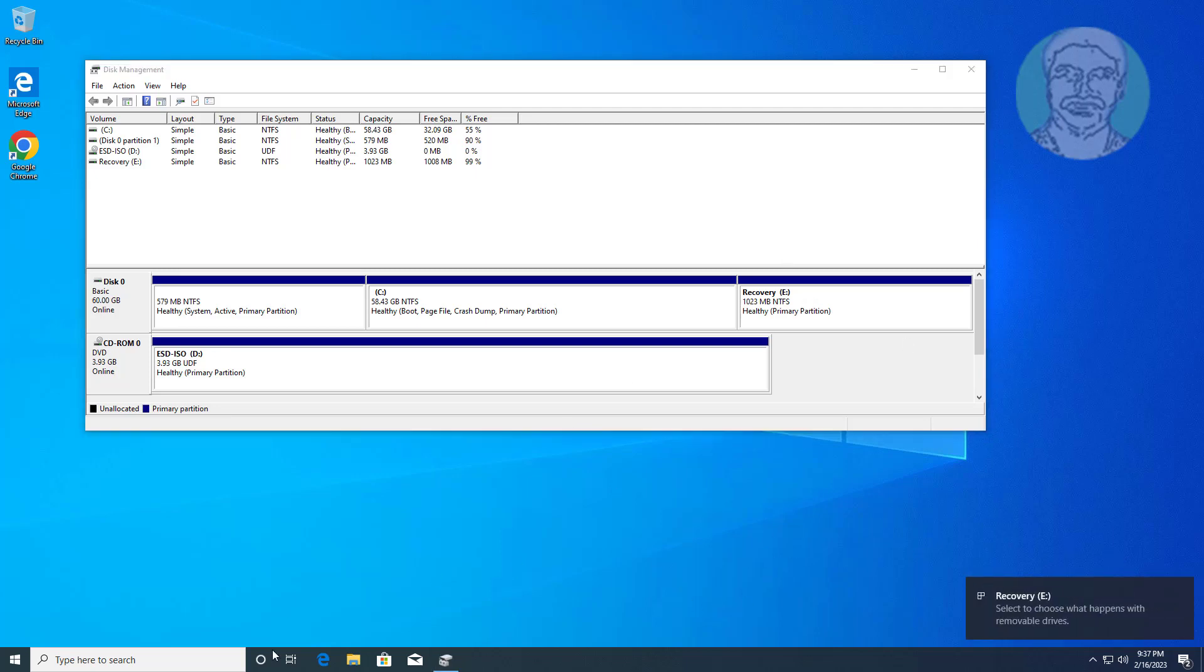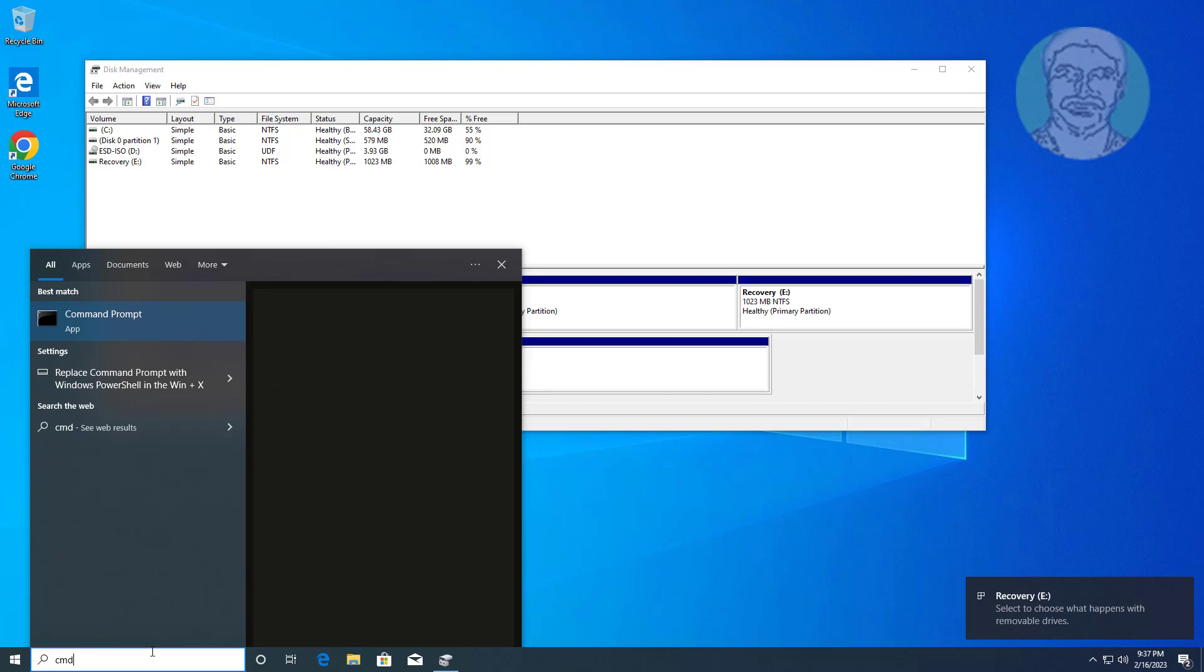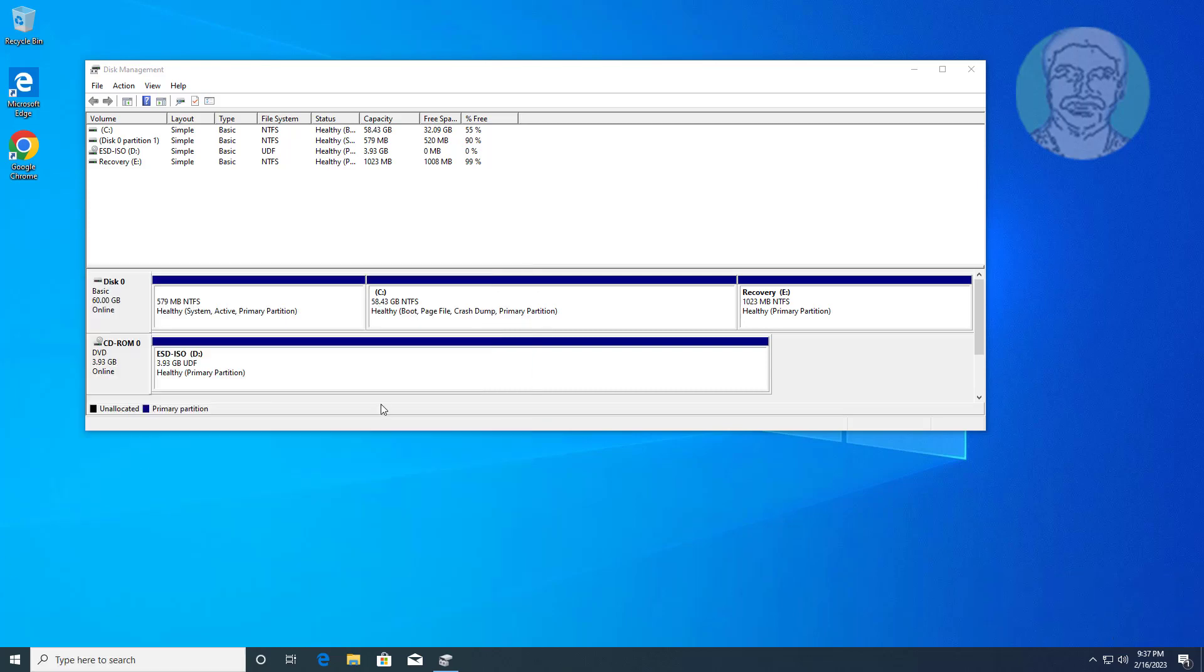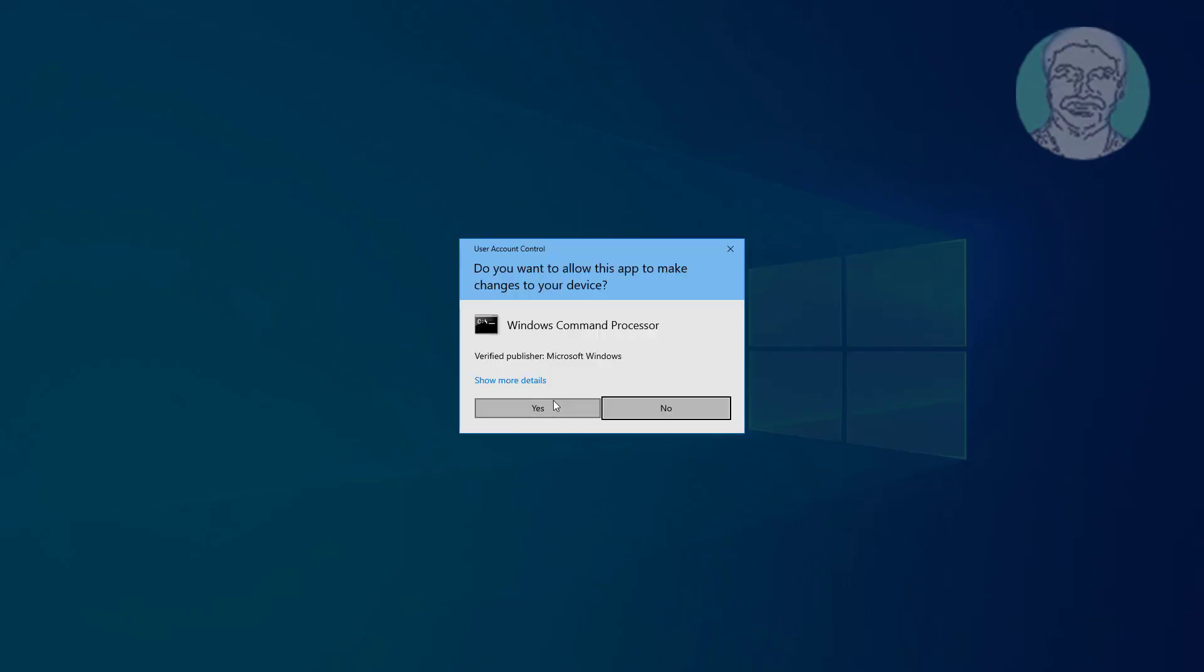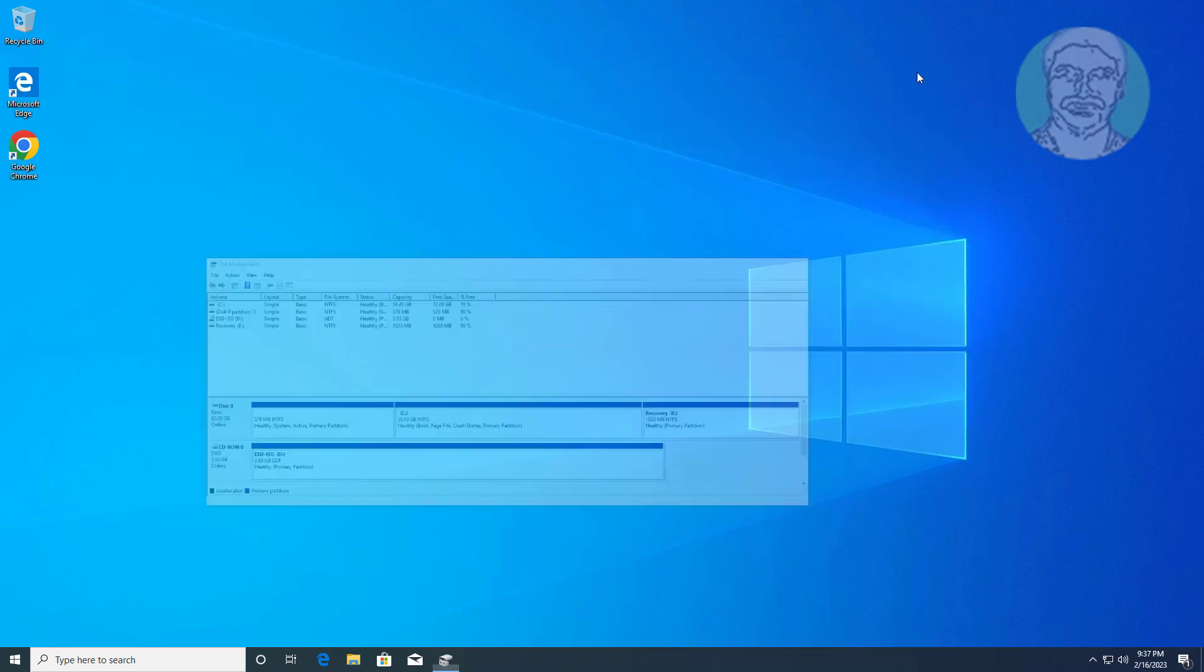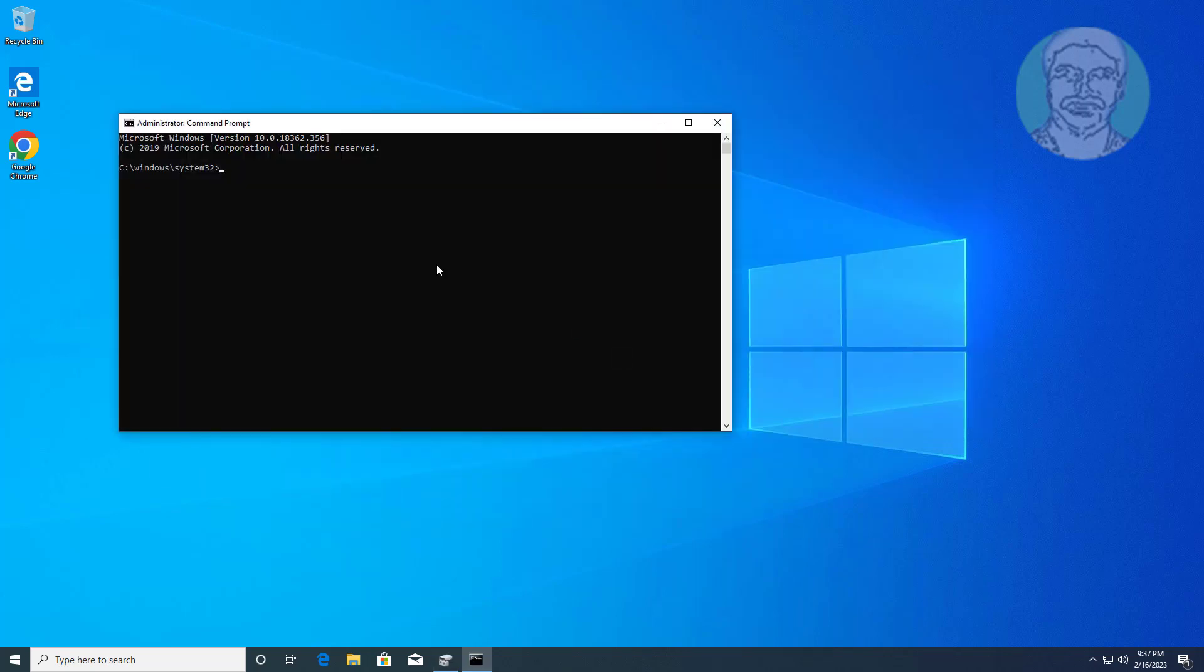Type cmd in the Windows search bar, right click and run as administrator. Type reagentc space slash disable.